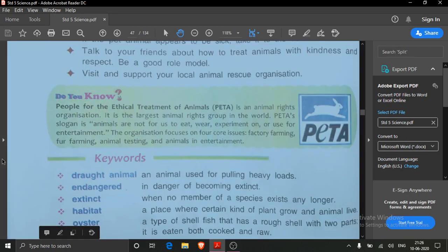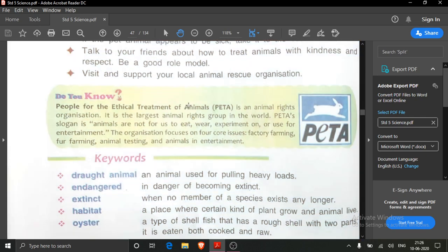Now here you see PETA — People for the Ethical Treatment of Animals. The full form of PETA is People for the Ethical Treatment of Animals. It is an animal rights organization and it is the largest animal rights group in the world. This organization fights for the rights of animals.